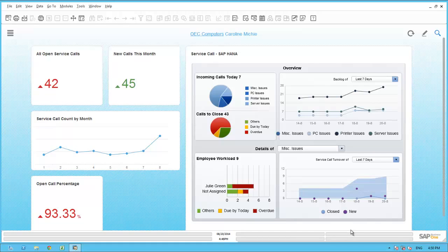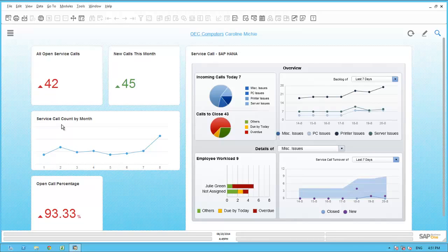Caroline has used the pervasive analytics design tool to create the following KPIs: 'All Open Service Calls,' 'New Calls This Month,' and 'Open Call Percentage' — a calculation showing the ratio of all open calls to those created during the month, currently above her target of 80%, which is why it appears in red. She also created a pervasive dashboard called 'Service Call Count by Month,' showing total open calls for each month. In the last four months, call volume has been increasing, with a significant uptick in August — which matches the new calls KPI when hovering over that data point.